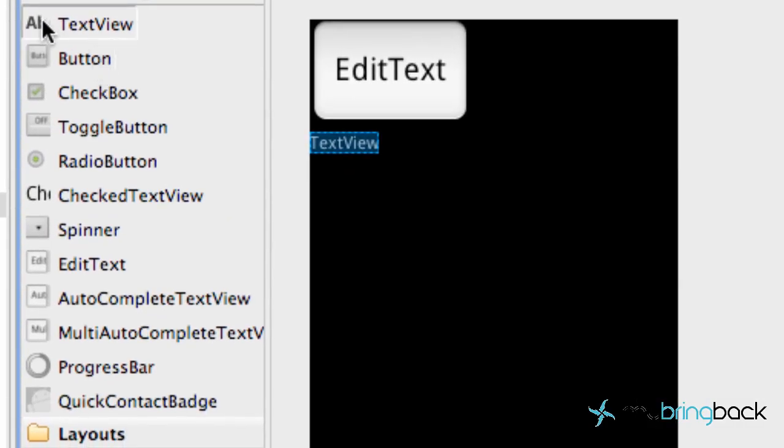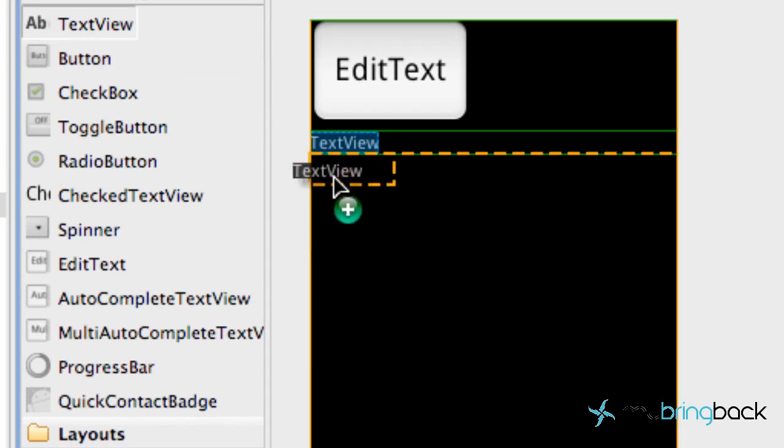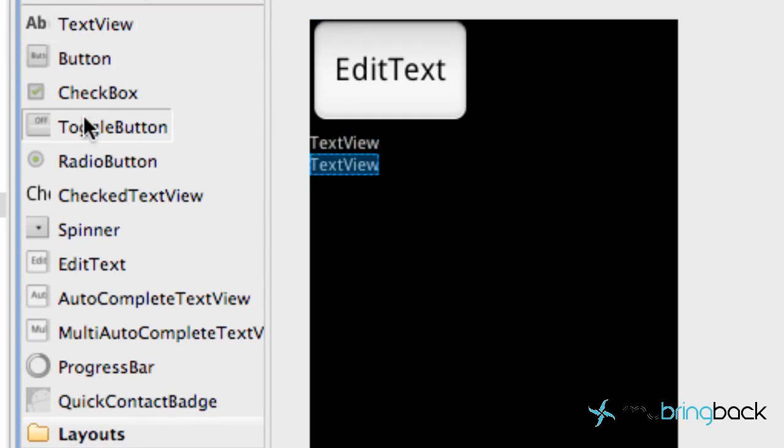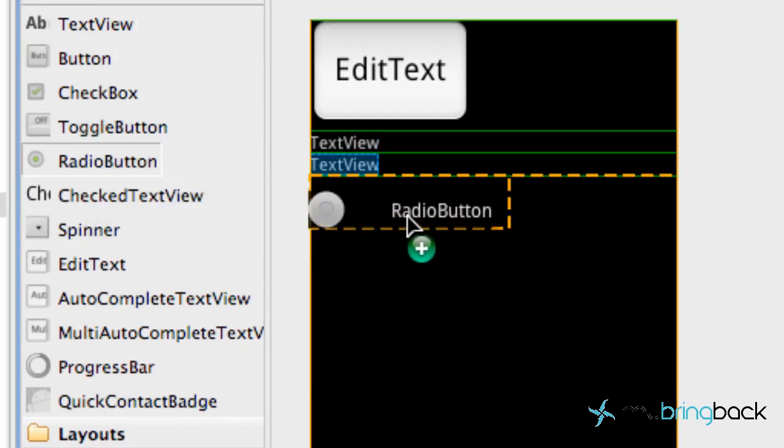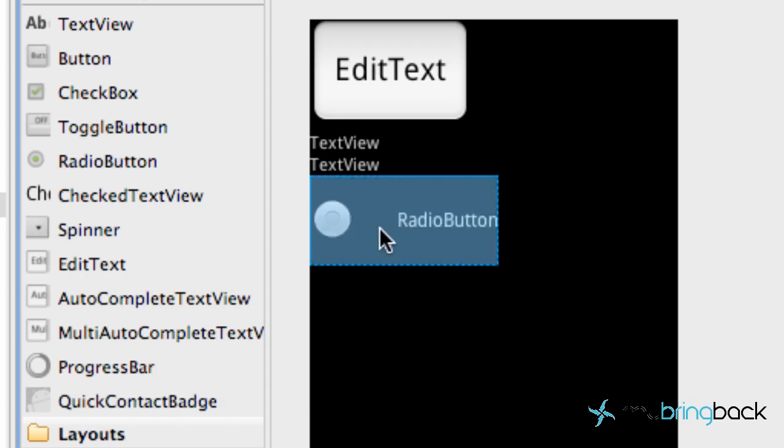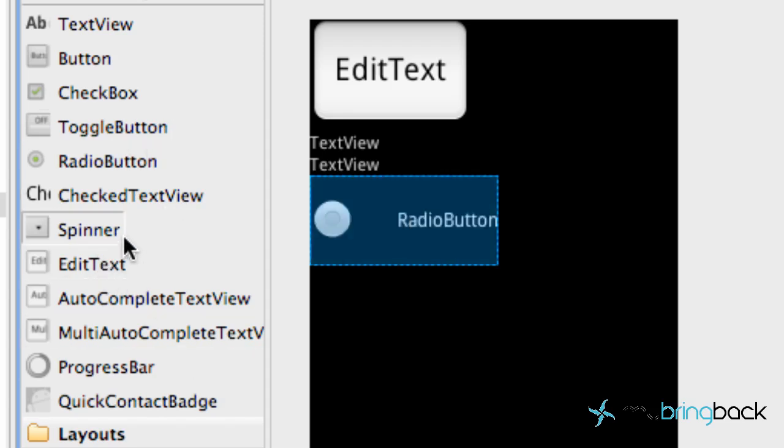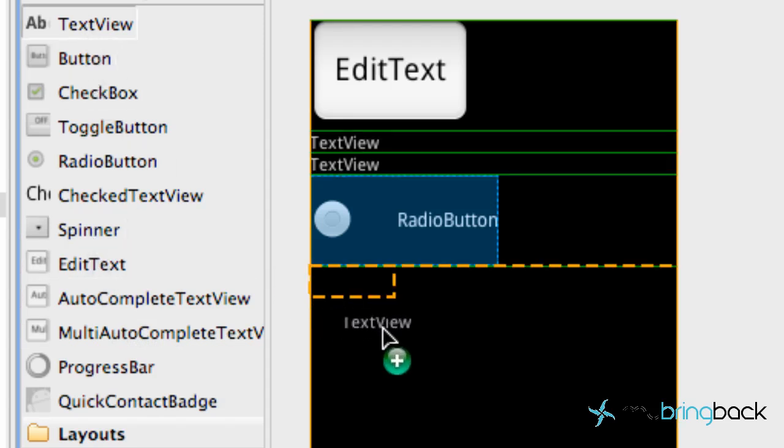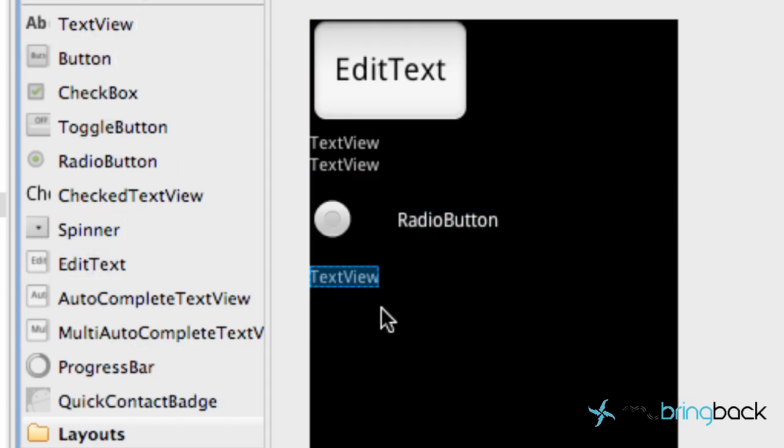There we go. So we're going to add another text view. We're going to add a radio button. We'll add more of these later but just to get it set up here. And we want another text view and we want a button.